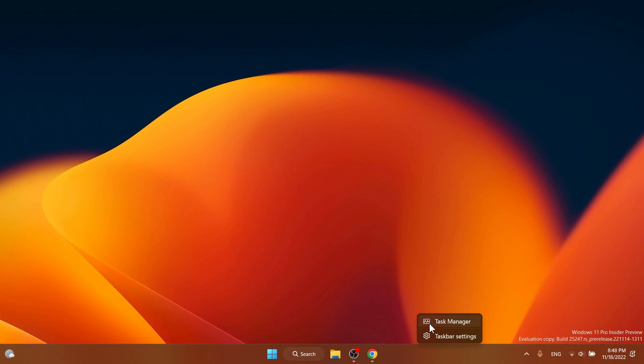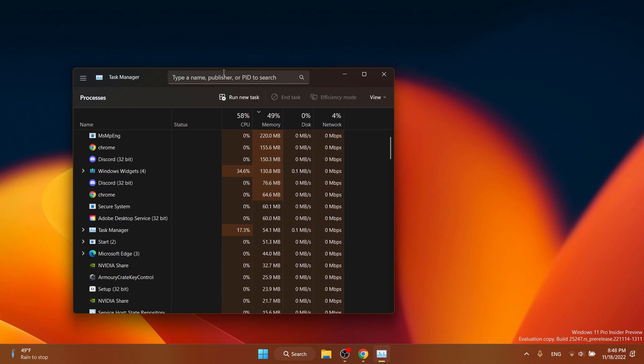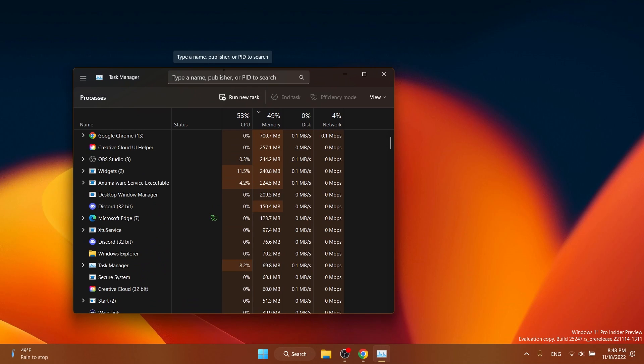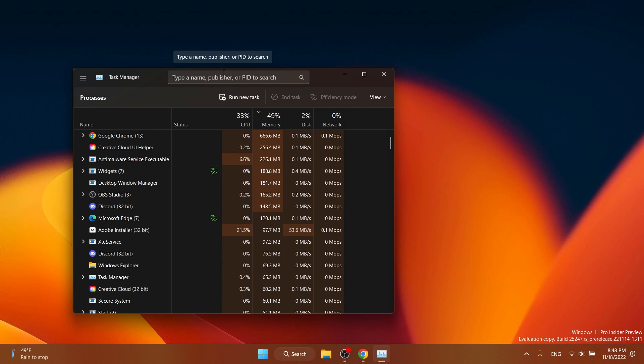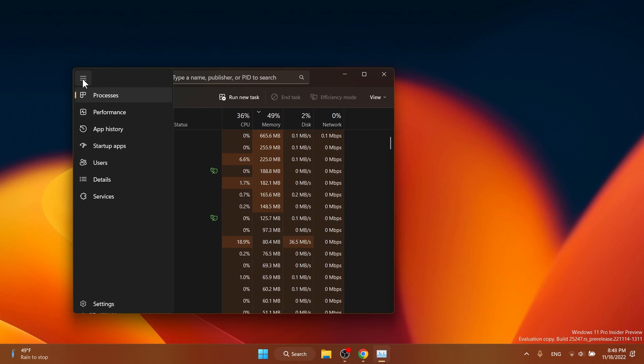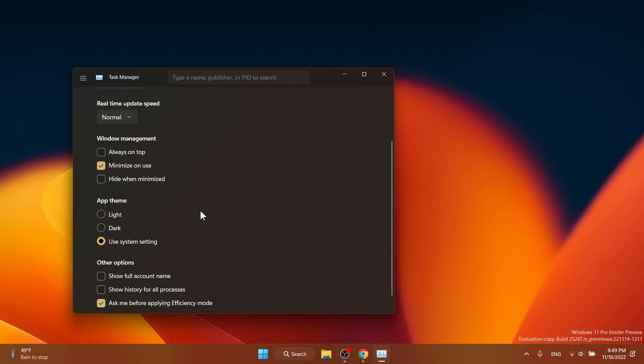We also have some improvements for the task manager. We have the task manager search that was introduced a few builds ago, some filtering options, and the shortcut Alt+F to highlight the search box area. We also have better theme support. If we click on these three lines and then on settings, you'll notice you can change the app theme to light or dark.